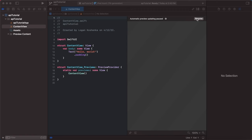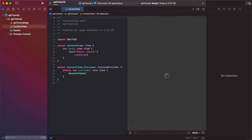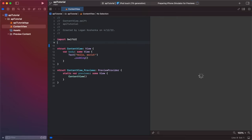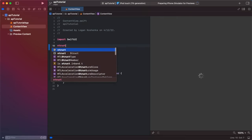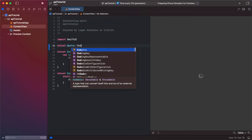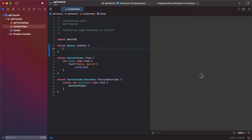Here, I have a new Xcode project. What we want to do to start out, we're going to create a struct that's just quote, and we're going to make it codable. And here will be our variables.